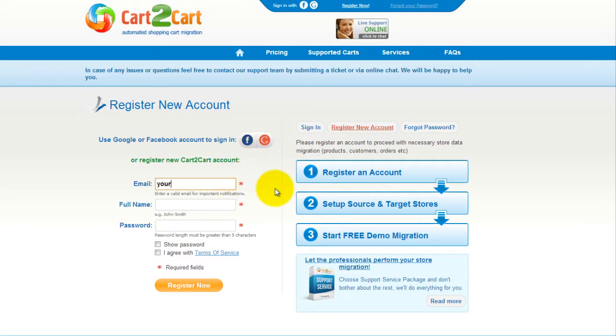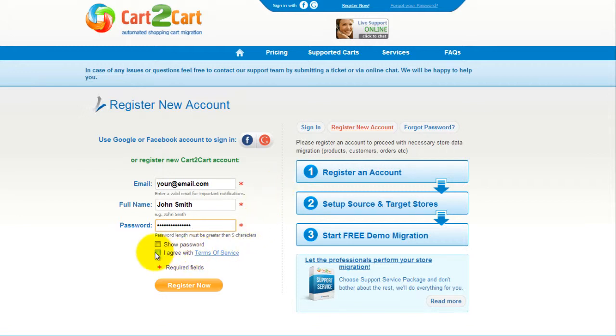You can also register a new Cart2Cart account, and you'll be on your way to creating your long-awaited store migration. It's completely web-based, so there's no software to install, and you can get started right away.